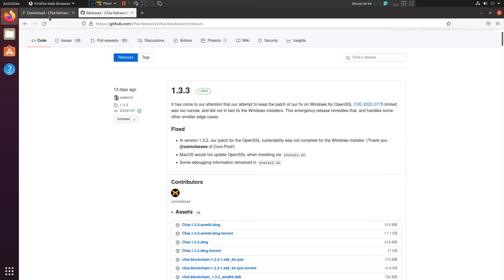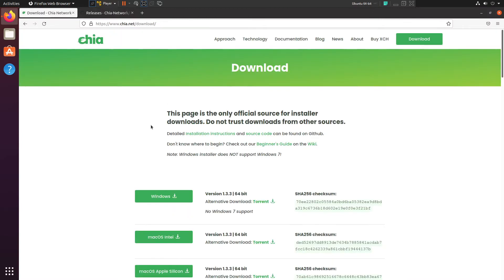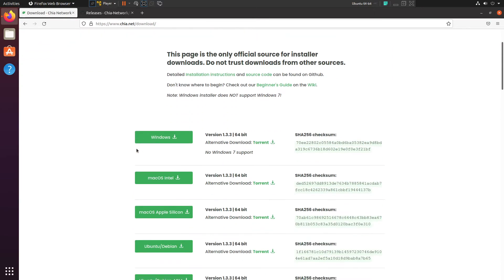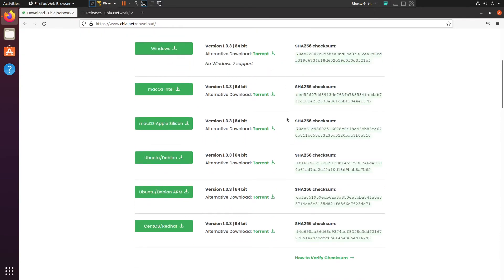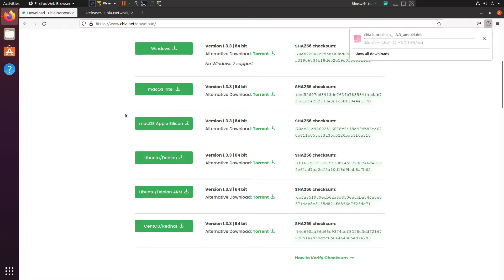But yeah, let's go ahead and download the package here. So on the Chia.net page, we're just going to go ahead and grab the Ubuntu one, and we'll let that download here.